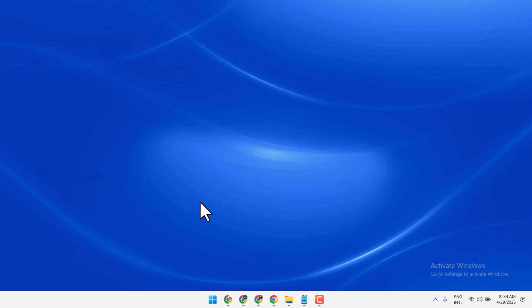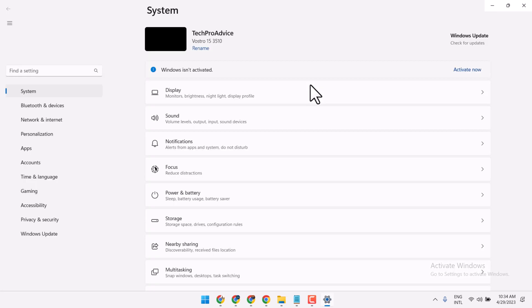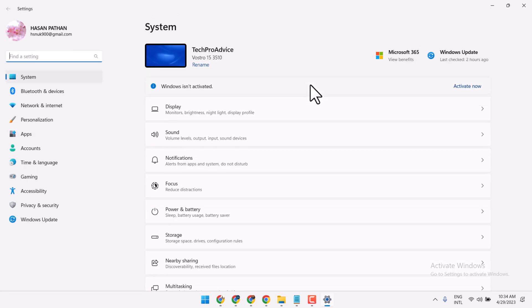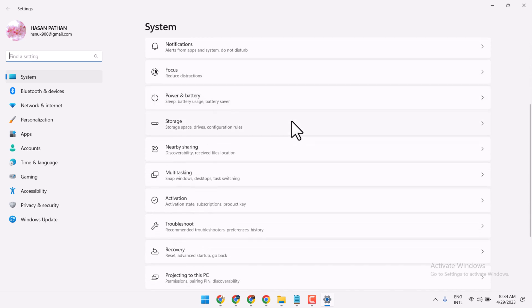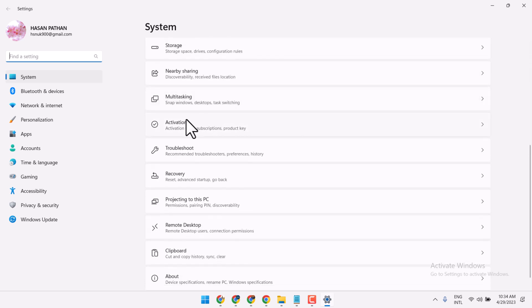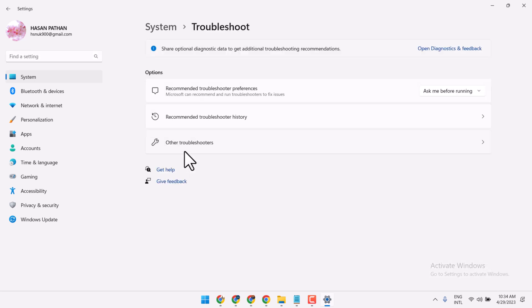First one, click on Start, then Settings. Now here guys you have to click on Troubleshoot, then Other troubleshooters.